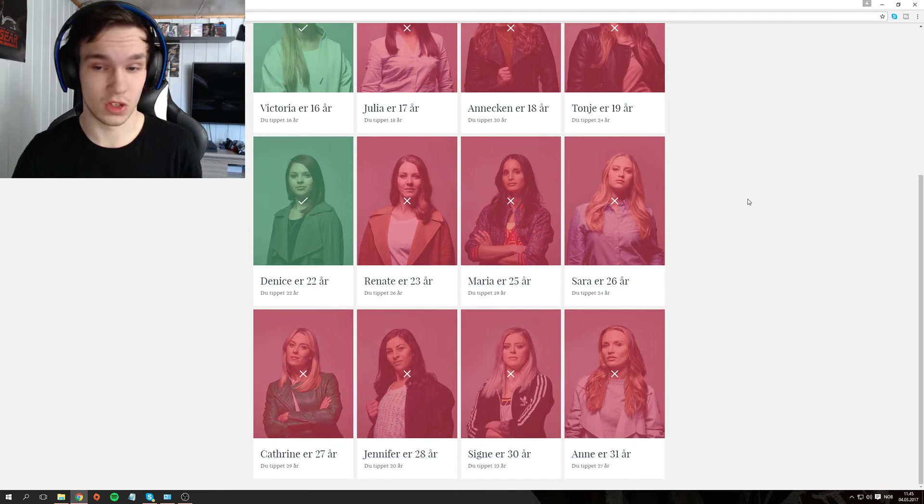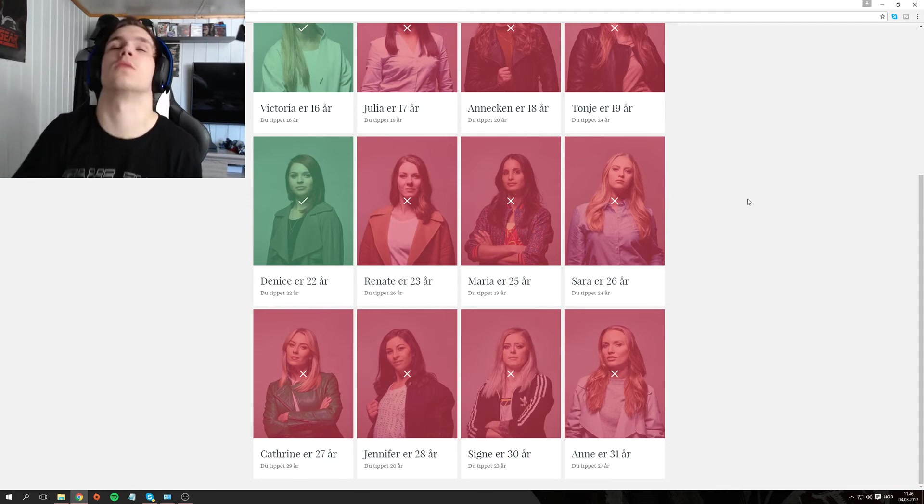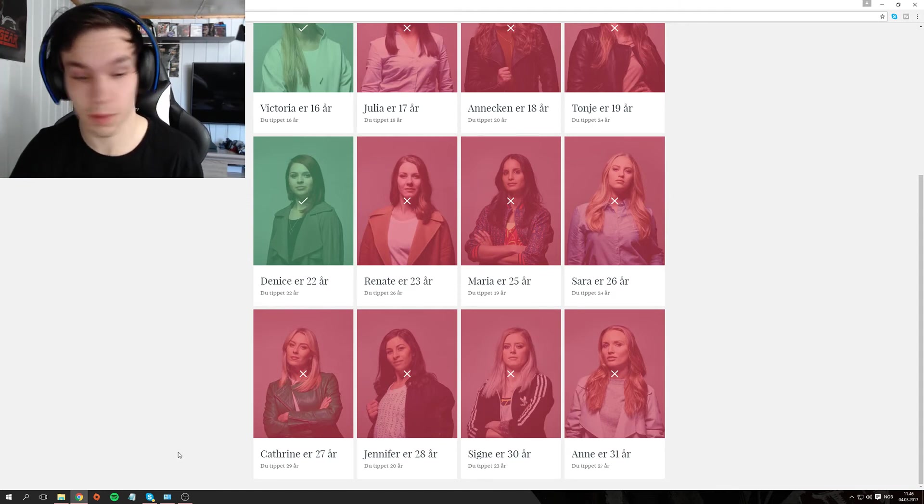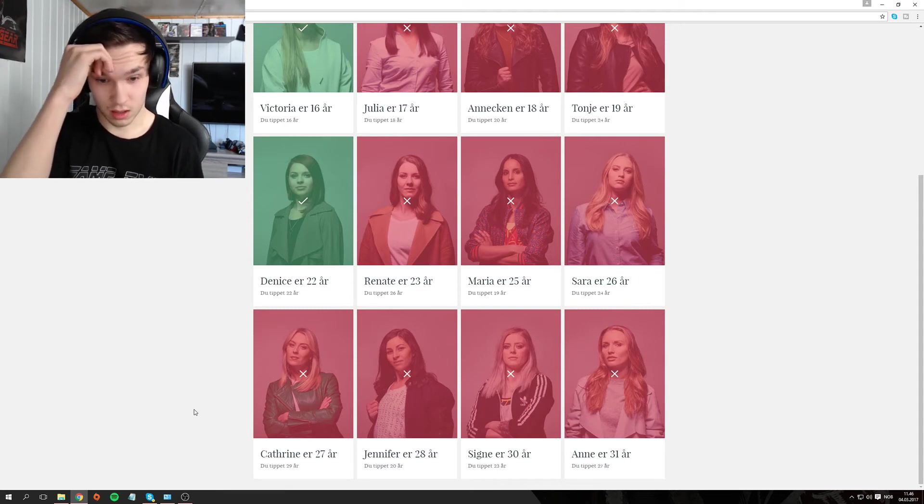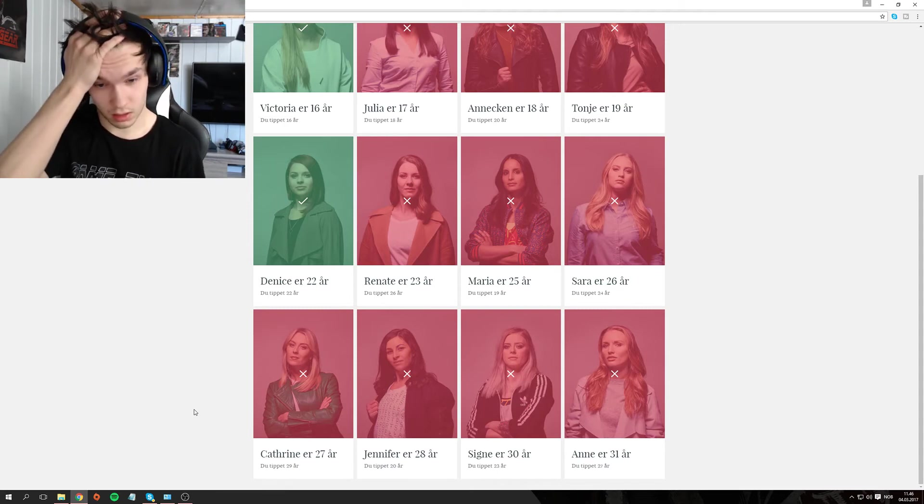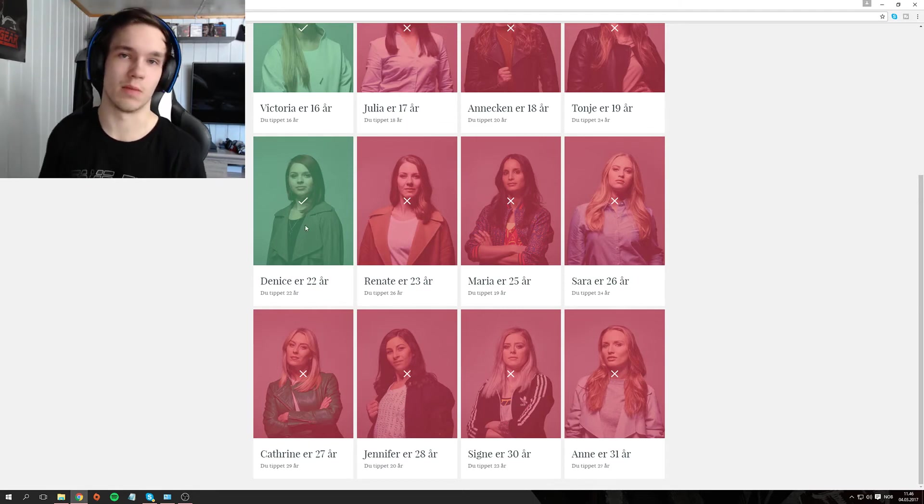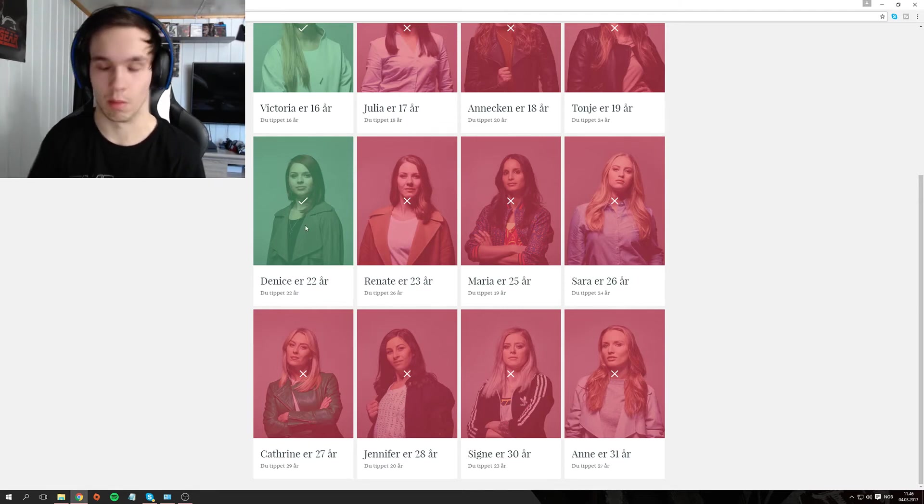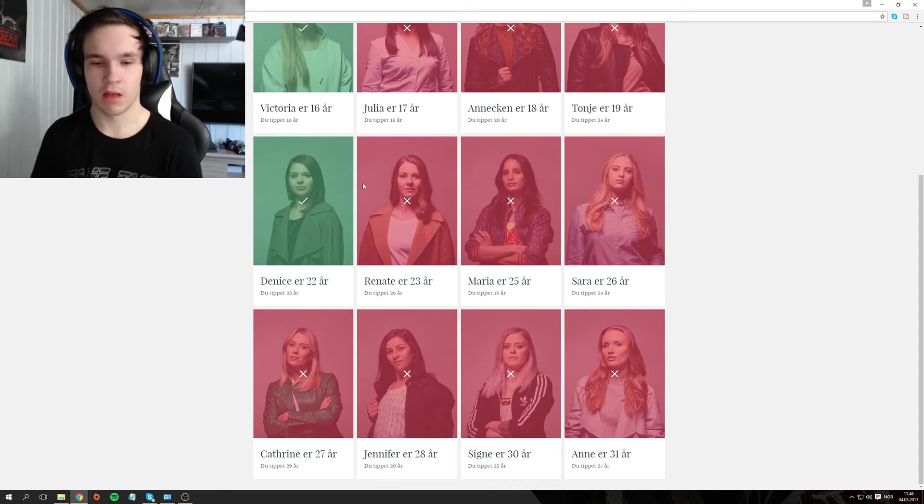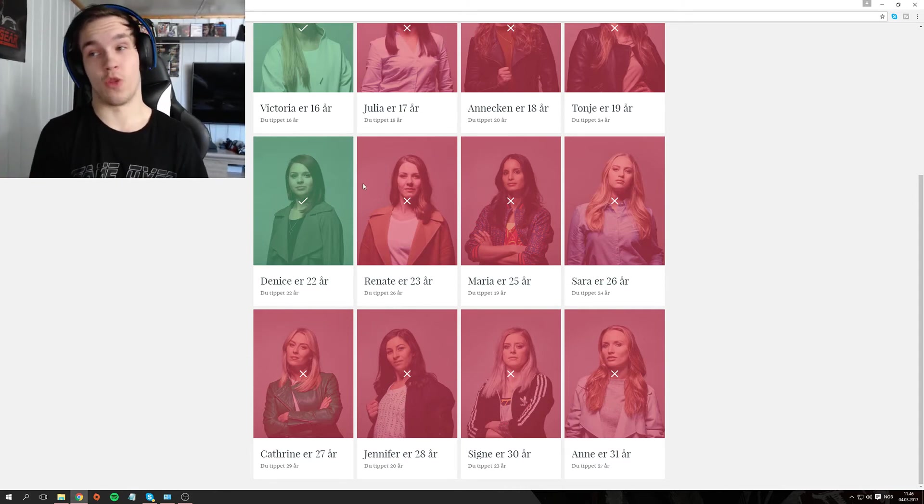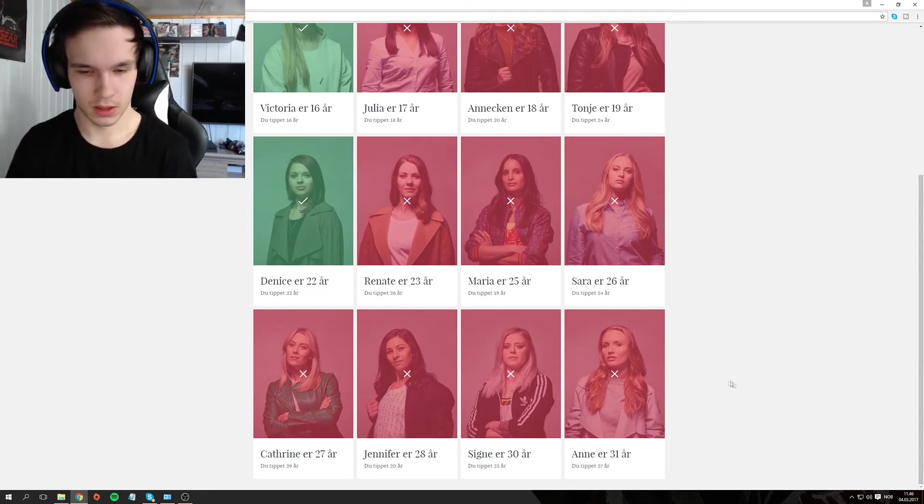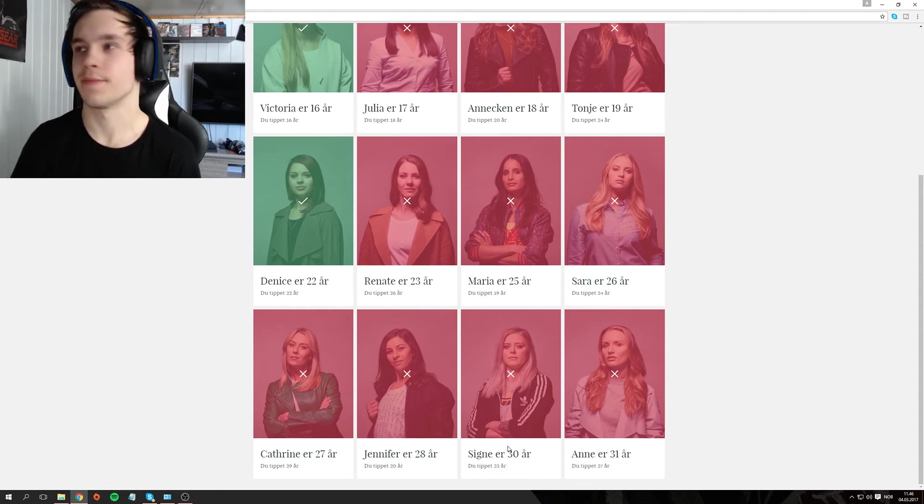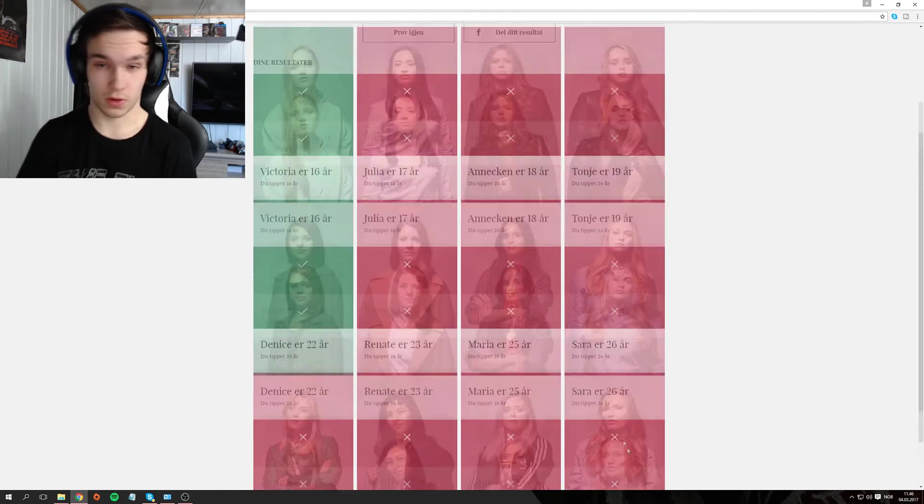Unnat is 23 and I guessed 26. Maria is 25 and I guessed 19. Sara is 26, I guessed 24. I was so close! Katrine is 27, I guessed 29. Jennifer is 28 and I guessed 20. She must have been one of those who gets irritated. Do you have ID? And then she's like, don't you feel dumb now, I'm actually 28. She becomes like that. Signe is 30 and I guessed 23. Anne is 31 and I guessed 27.